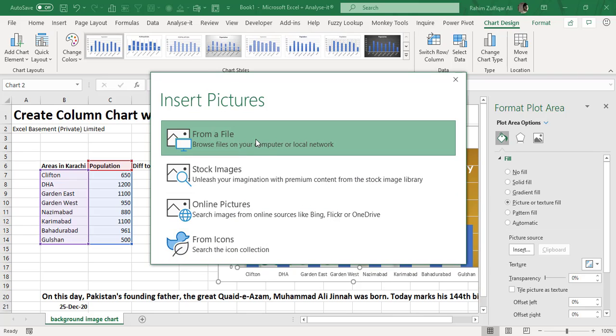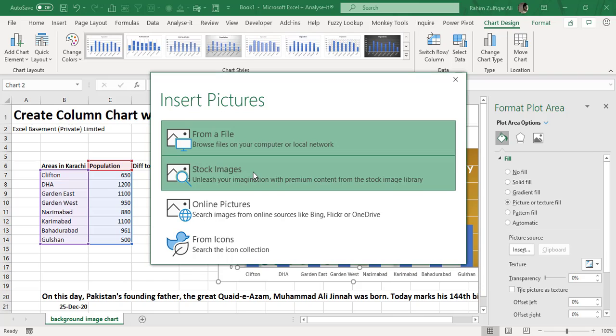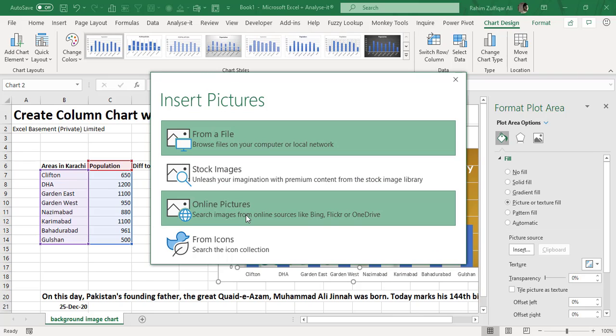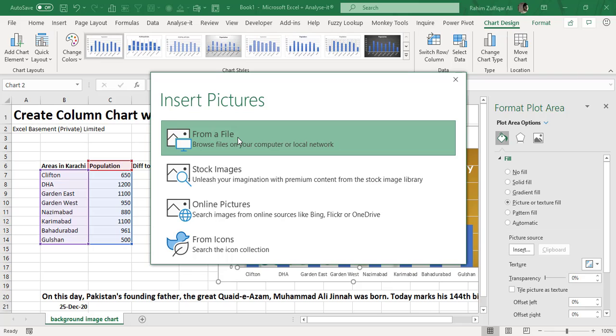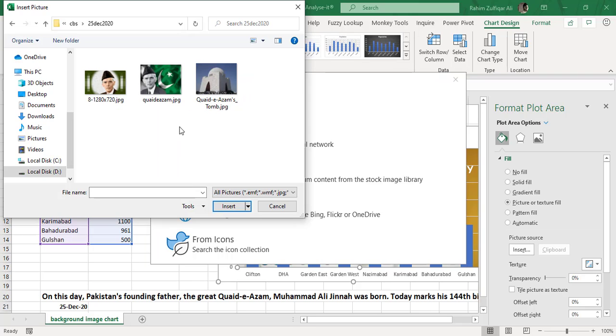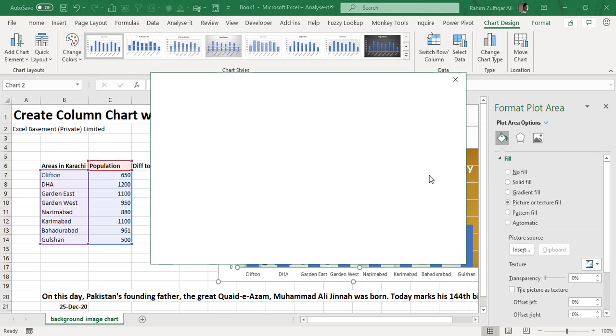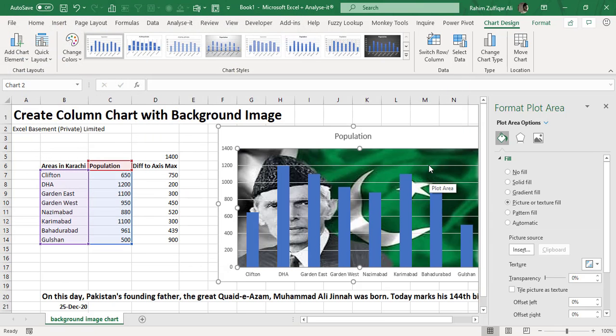Excel gives me a lot of options available here to get the picture: either from my local hard drive, from stock images, online download, or from icons. I will prefer to use an image from my local hard drive. Now I have to locate the folder and pick this picture. I'll click on Insert.